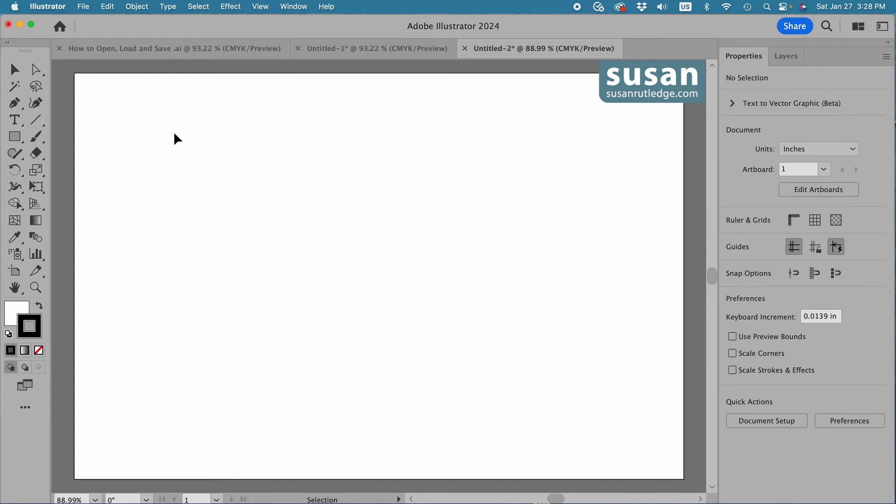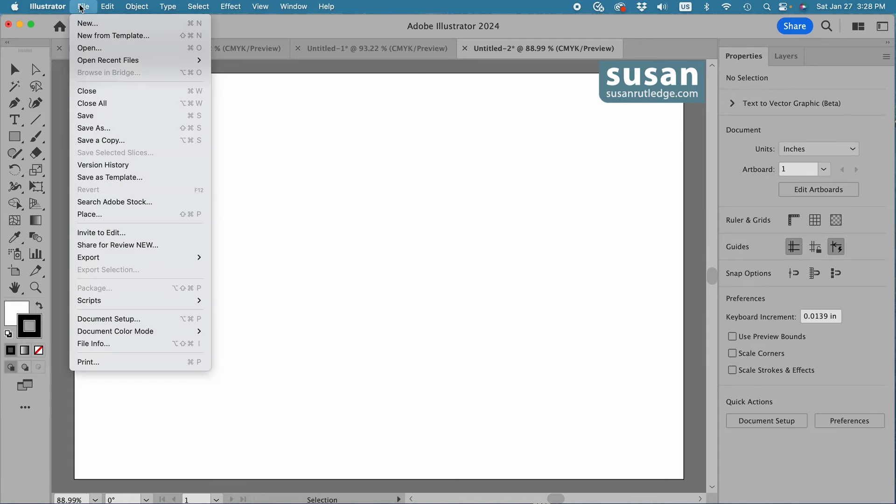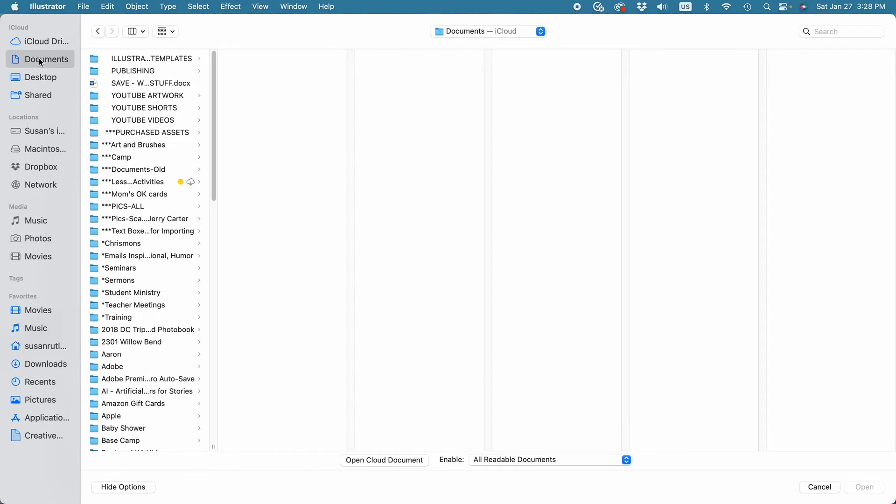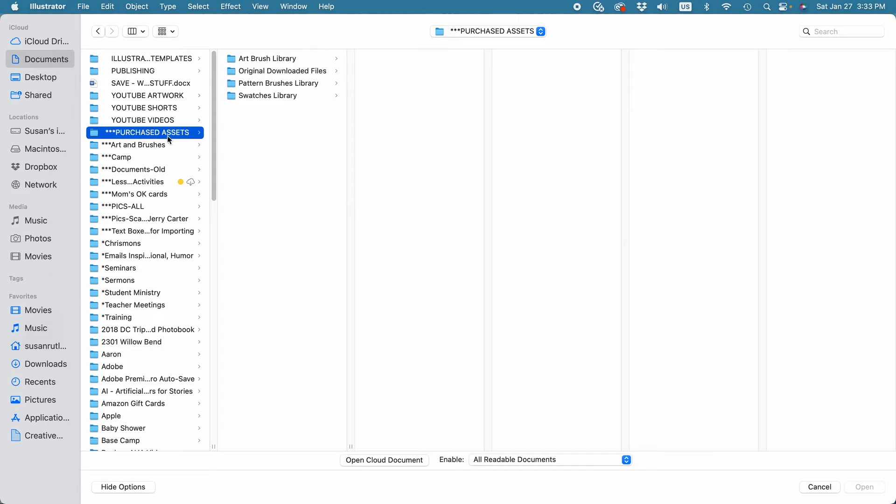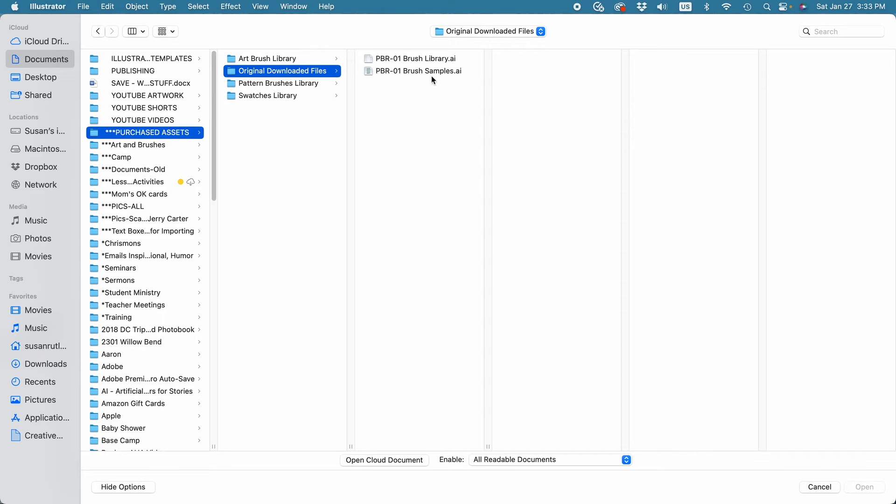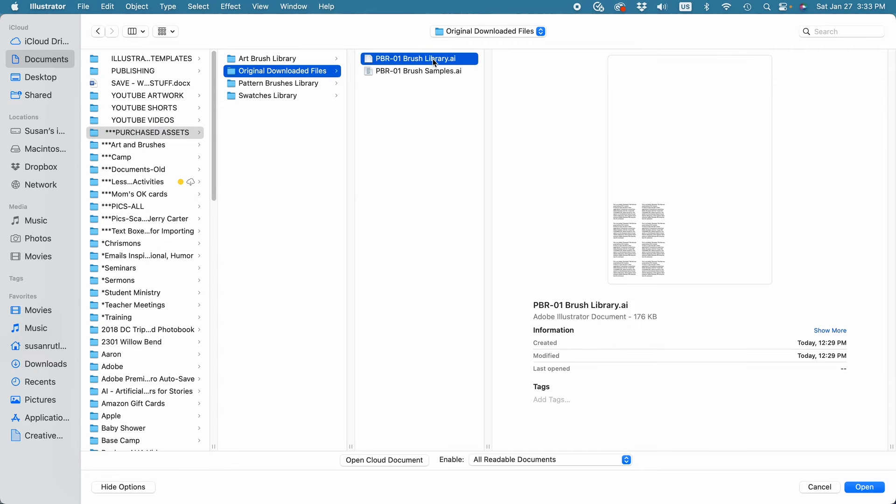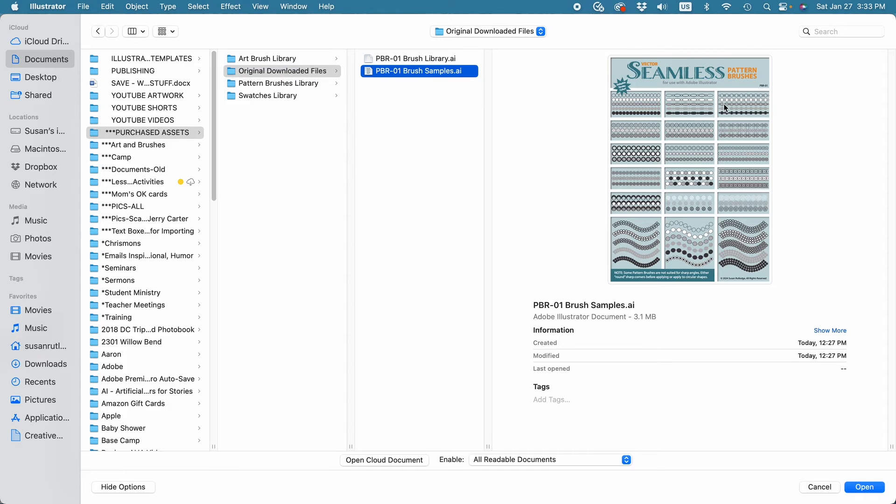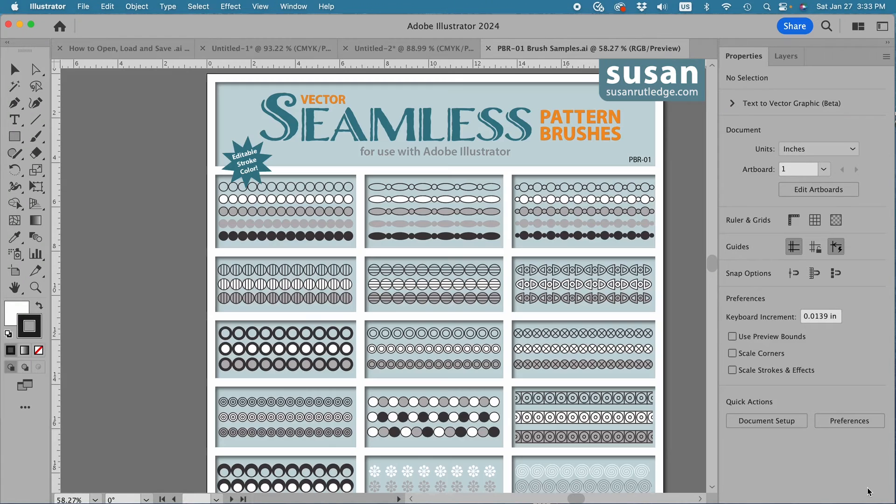I'm going to go up to File, Open, and I'll navigate to where I saved those purchased files. So I'll come to Purchased Assets, go to Original Downloaded Files, and then I'm looking for that standard Illustrator file. It's not the brush library because I see text here. So let's try this other one. I see the document. That's the one I want to open. So I'll click Open.